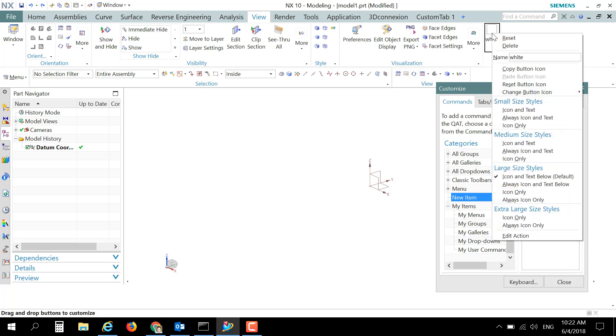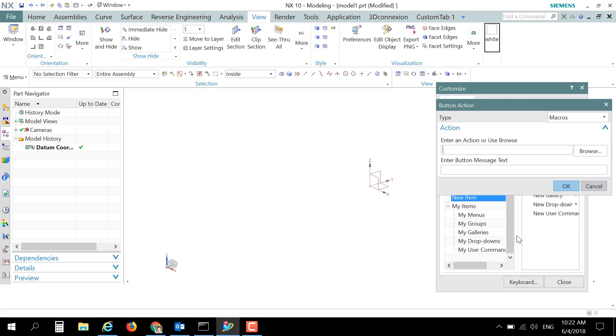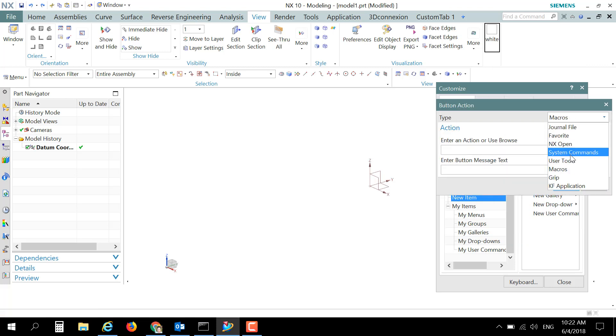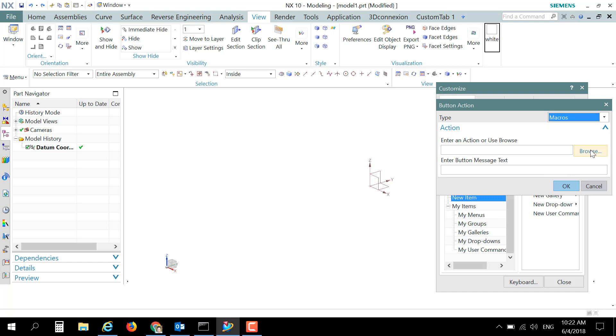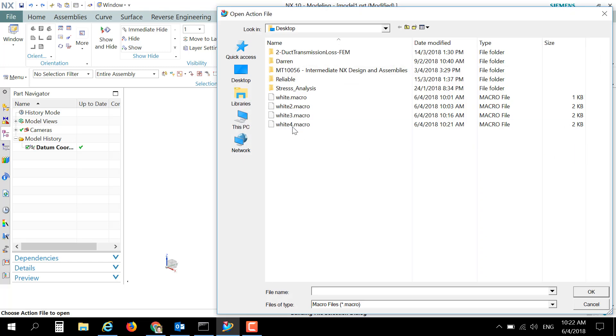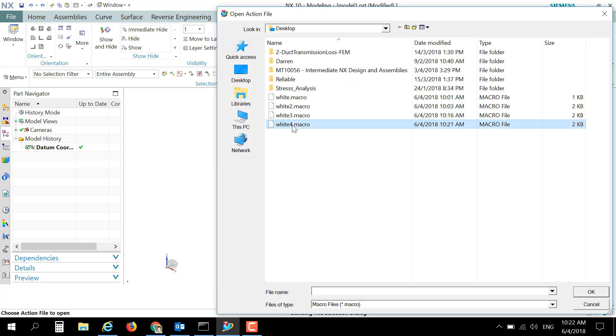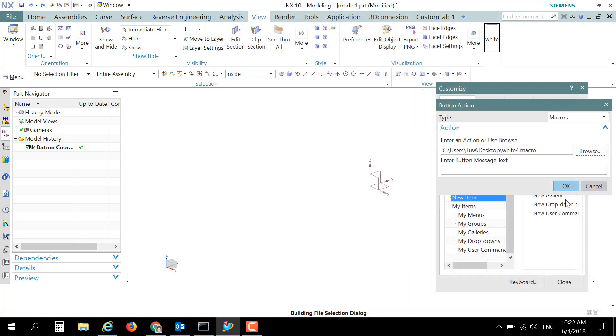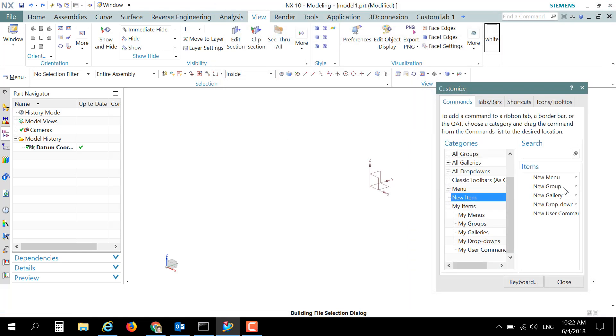Right click again on this button and choose Edit Action. From the type, you need to scroll and choose Macros, and browse to the newly created macro which is White4, OK and OK. So probably you would like to